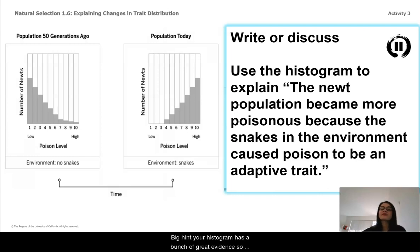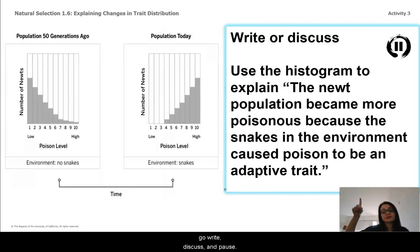Big hint — your histogram has a bunch of great evidence. So go ahead, write, discuss, and pause.